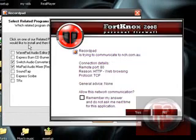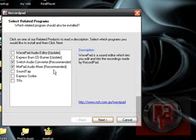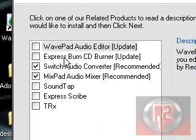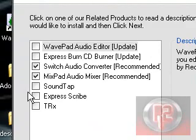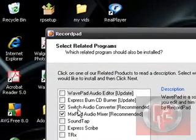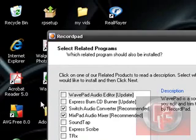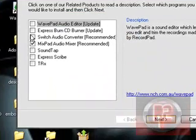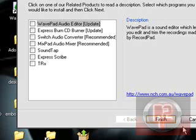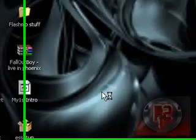These are other programs that NCH has to offer. Whenever you download one of their products, it gives you a list of others to choose from. But I don't want any right now. Alright, so I'm finished.